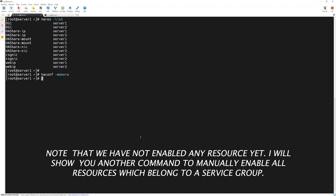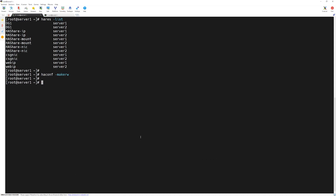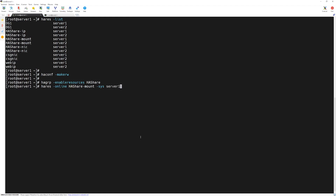We will bring all resources online in our service group by typing 'hagrp -enable resources HAShare'. Next we will bring the mount resource online with 'hares -online HAShare-mount -sys server1' and press Enter. Now let's save our configuration file with 'haconf -makero'.